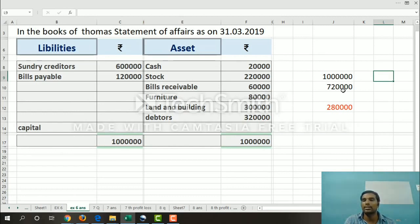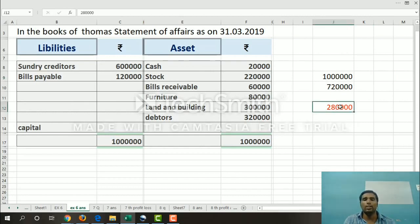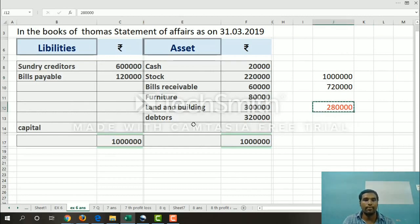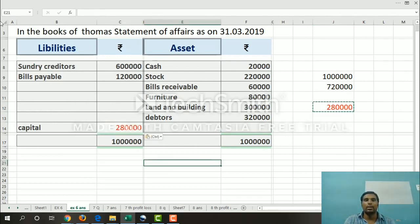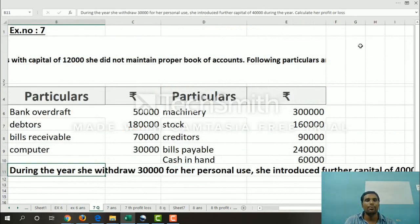The difference between total assets and total liabilities gives us the capital. So capital is 2 lakh 80,000. This is the answer for question number 6. Next is question number 7, exercise number 7.